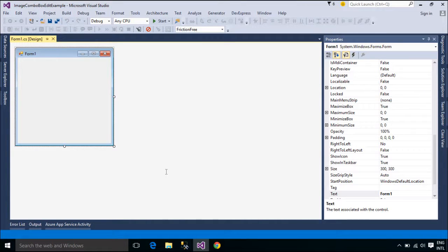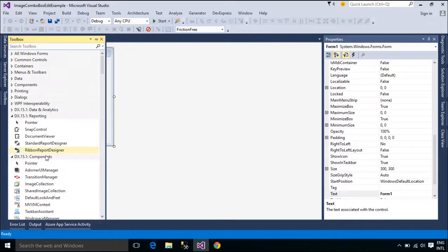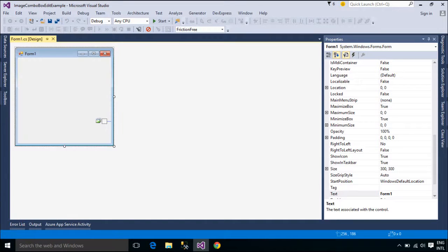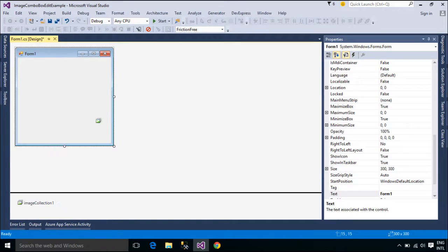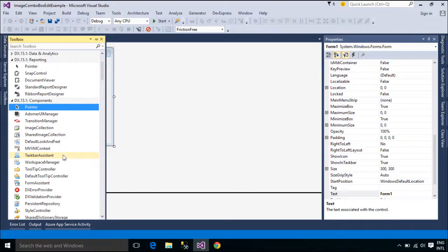This is a simple example that allows you to select gender from a ComboBoxControl. Now we will add an ImageComboBoxEdit and a LabelControl to the form.